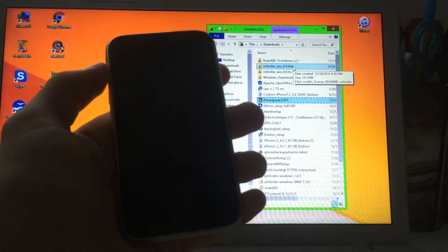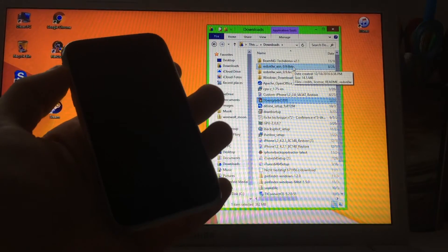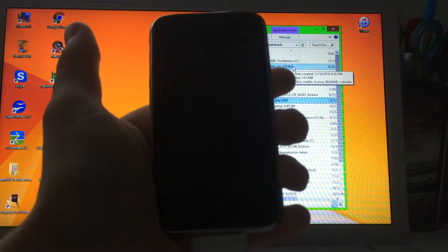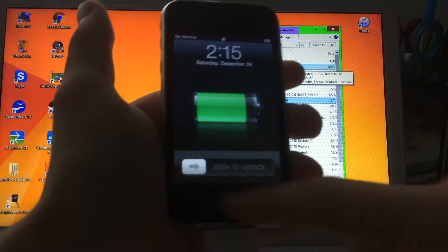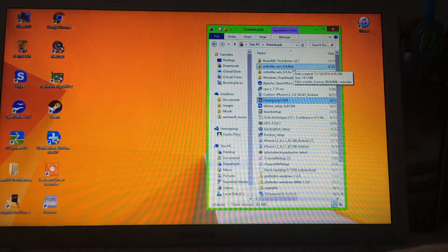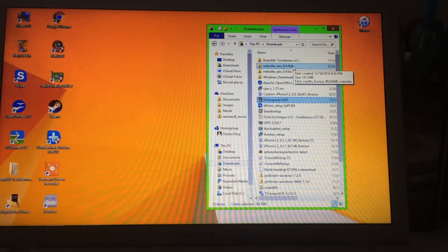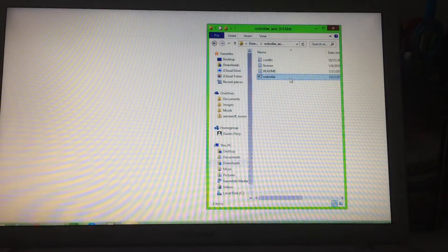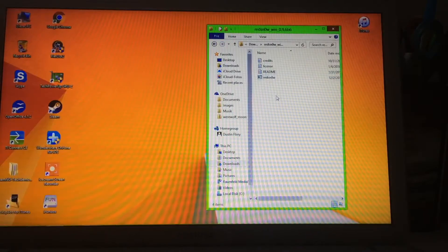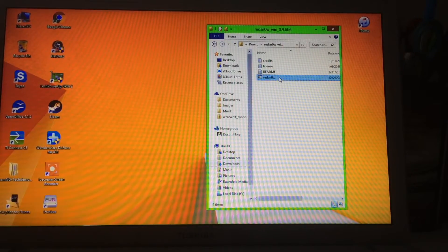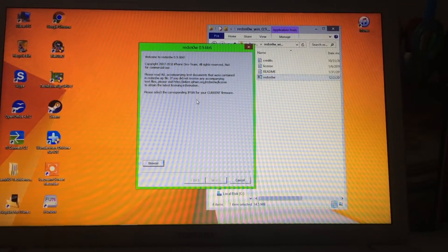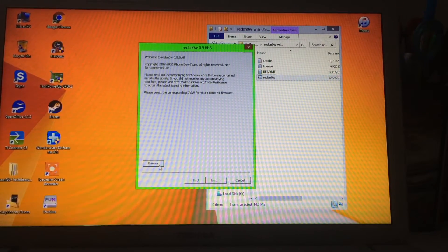Now plug in your device — as you can see mine is right here. Take the cable and plug it in. It's charging, so unlock it. Now open RedSn0w 0.9.6 Beta 6. Close any pop-ups you don't need, then click on RedSn0w. When the welcome screen appears, click on Browse.